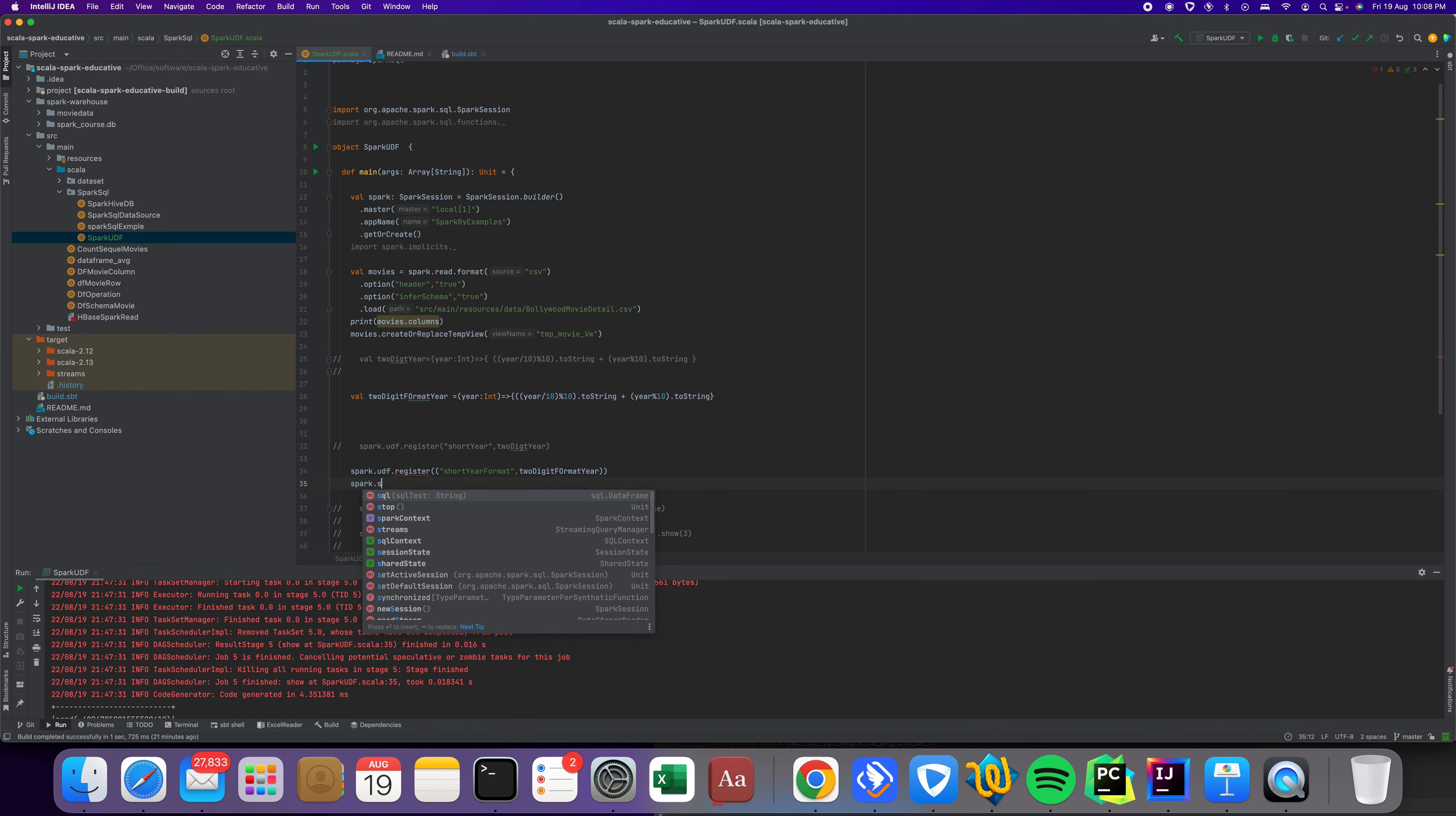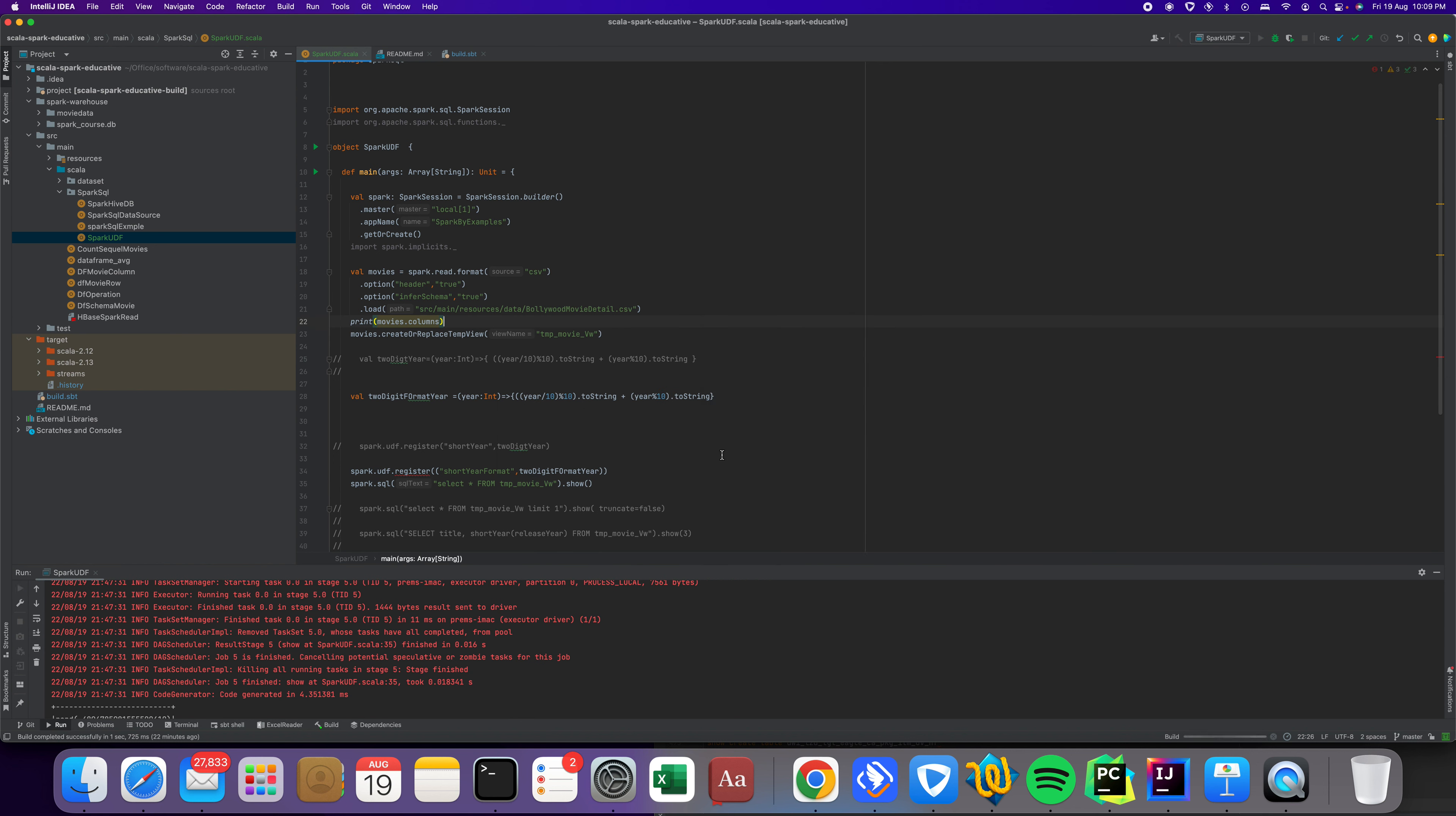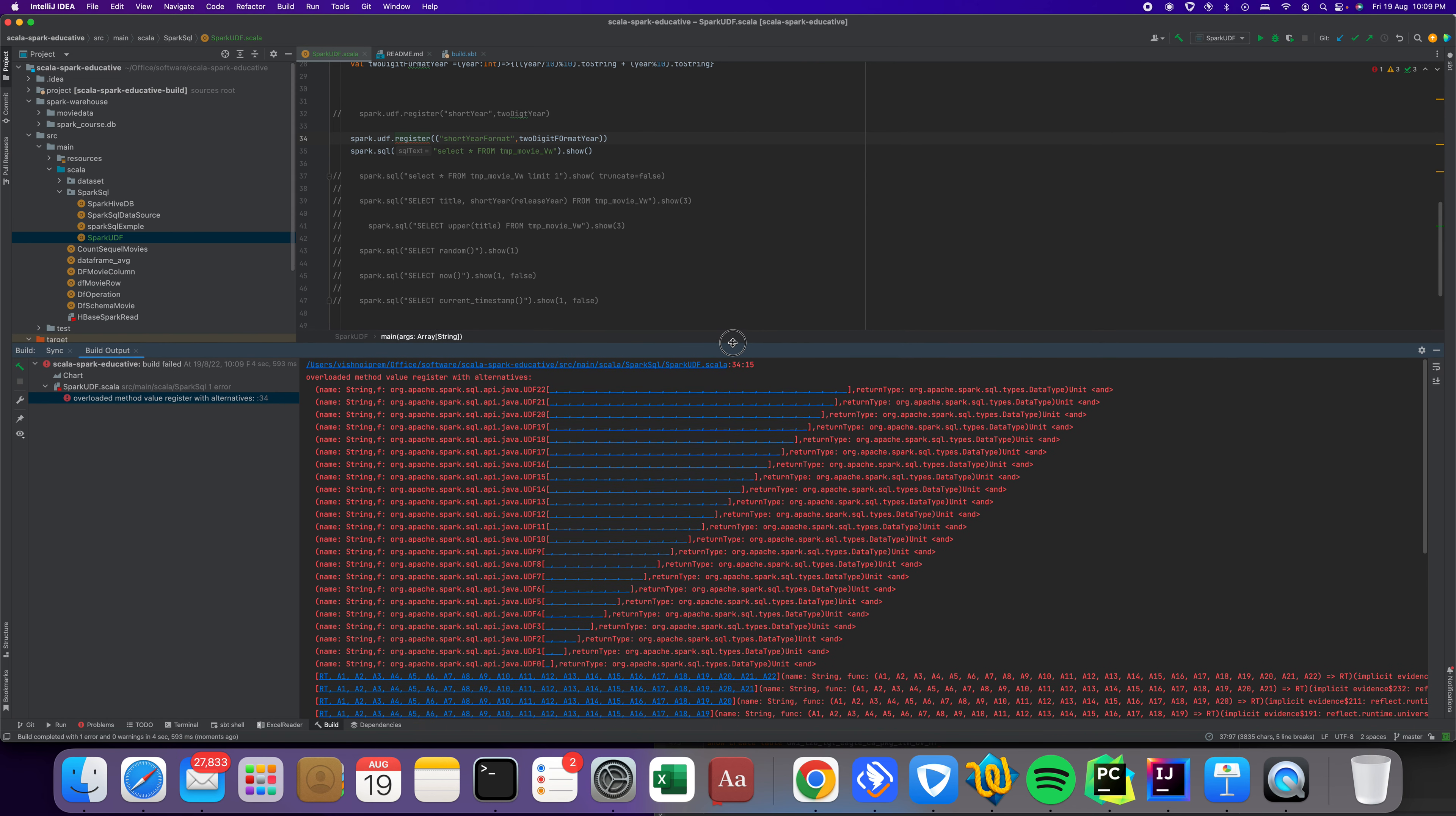spark.sql select star from this view. I just would like to see the view value, then we apply the UDF. Let's run this code and see.